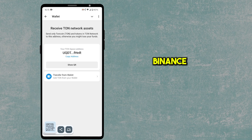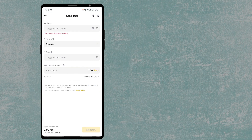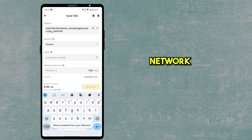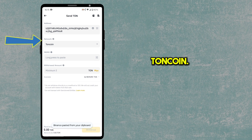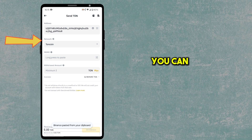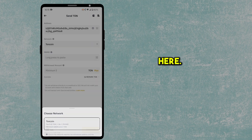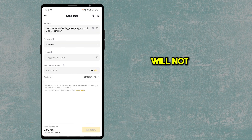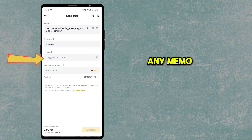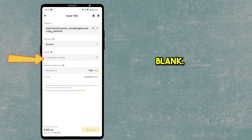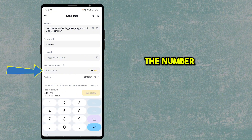Go back to the Binance app and paste the address you copied. The network should be TON coin. You can also check the network fees here. TON Space will not have any memo, so you can leave the memo field blank.